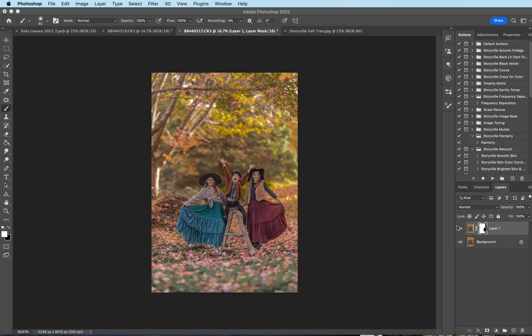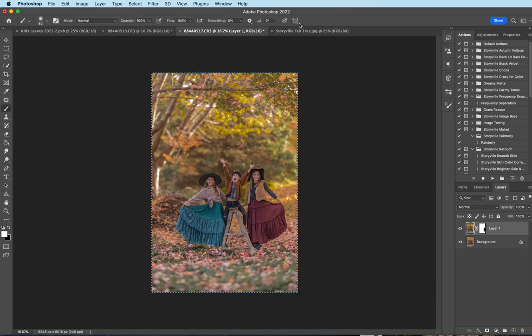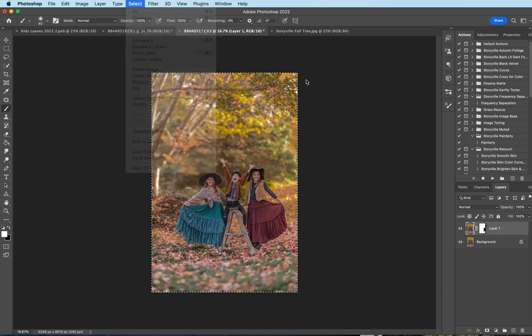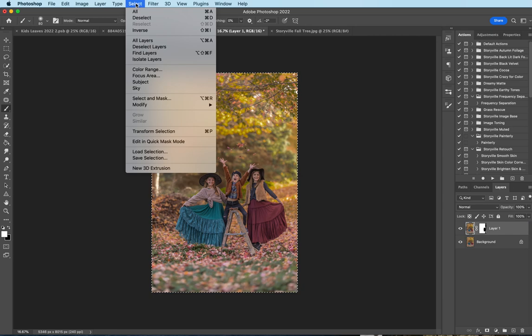And now I want to crop it in a little bit. So I'm going to select the image, command A, and then I'm gonna hit Command P. Let me show you guys in case you don't know. Where is it? Transform selection. That's what I'm looking for guys. So you're gonna want to transform selection. My shortcut's P.